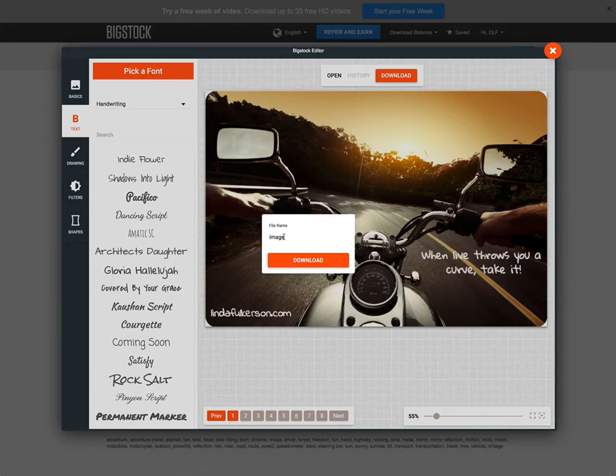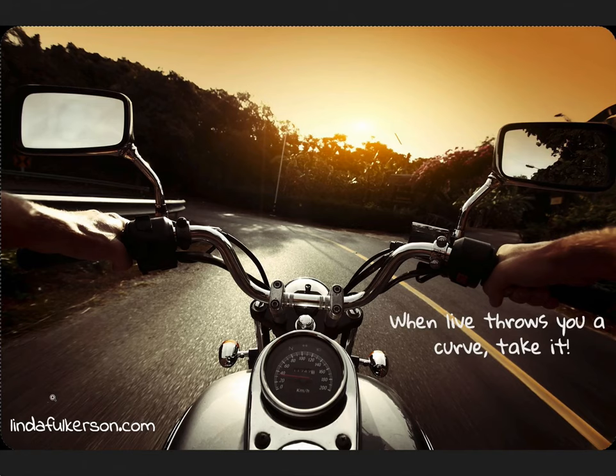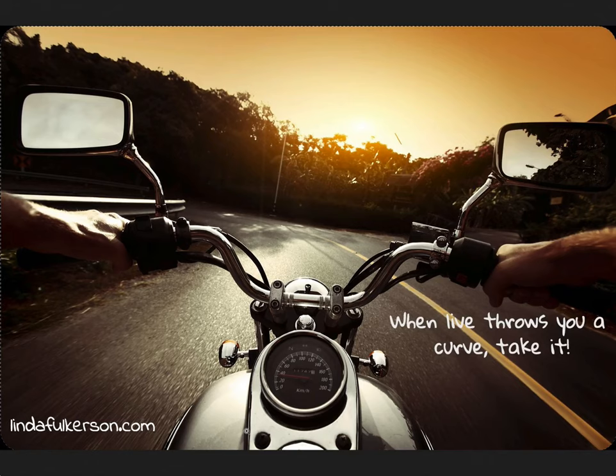And then I can put this down here in the bottom. And that can direct people to my website. And if I want to save all of this, I can save it. And then I can download it. And I can name it whatever I want to. I can't spell. And I can download that.